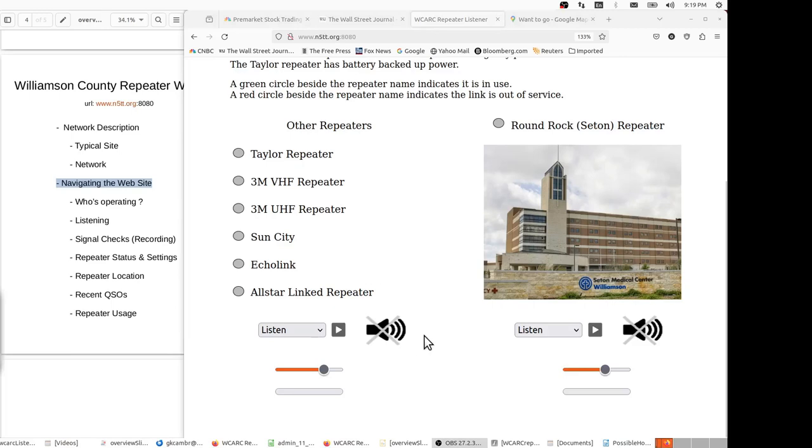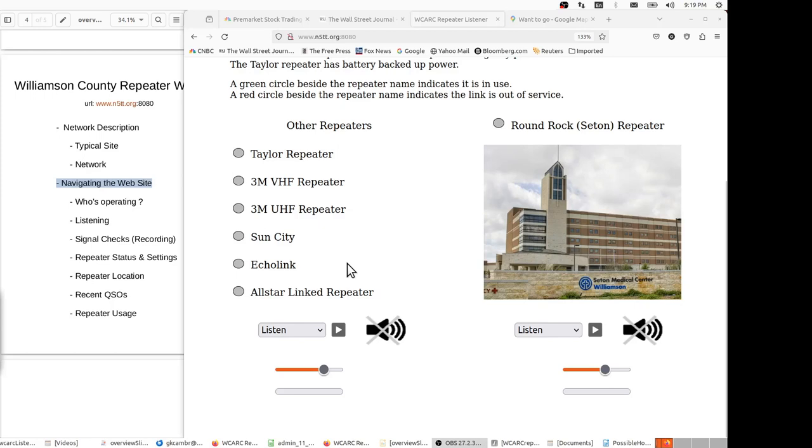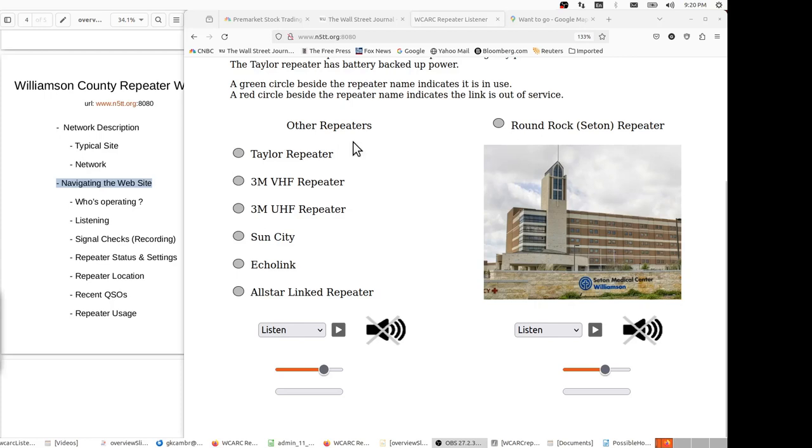The advantage of having the network repeaters is that a transmission on any one of the repeaters will be heard on the other repeaters via the Voice over IP network provided by the All-Star and Asterisk package. The other advantage is that it's very difficult or impossible to get a double from one site to another. That is, if someone is transmitting on the Round Rock repeater, they'll be heard on the other repeaters, and those other repeaters won't be able to be keyed as long as they're receiving a stream from that Seton or Round Rock repeater.